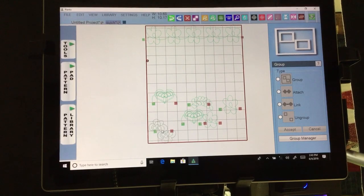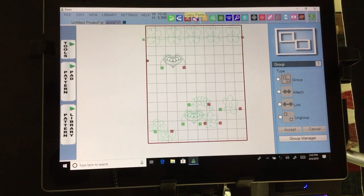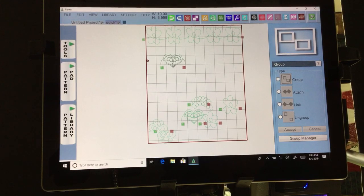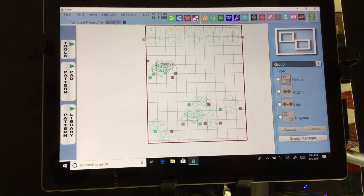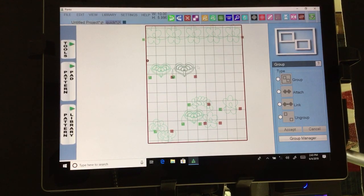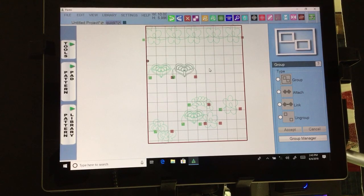Next we have our copy button. I want to copy this one — I've clicked on it, it's green. I go ahead and hit copy and I've got another one in there. Pretty simple.